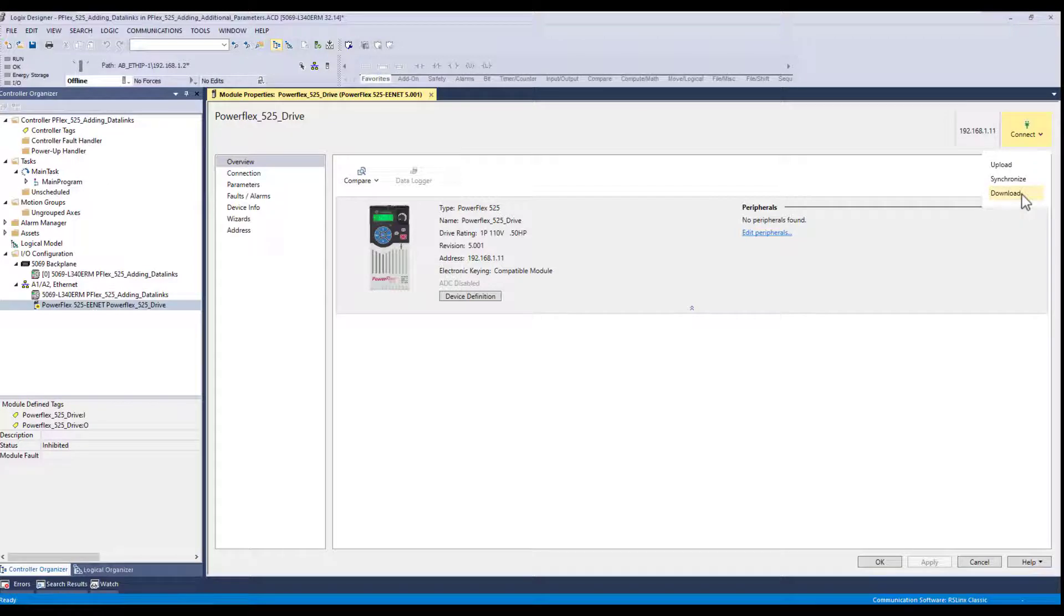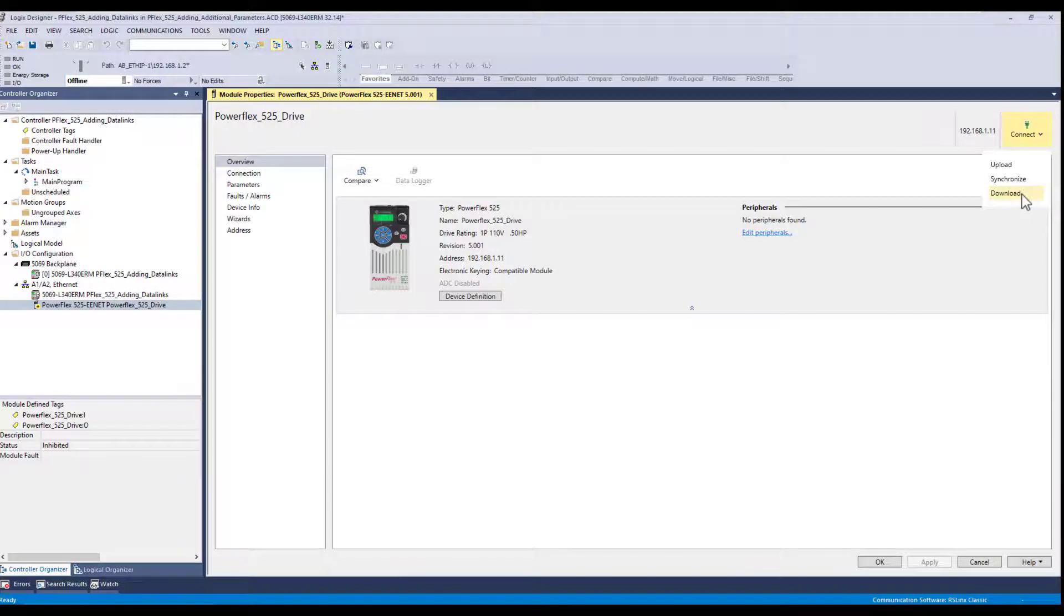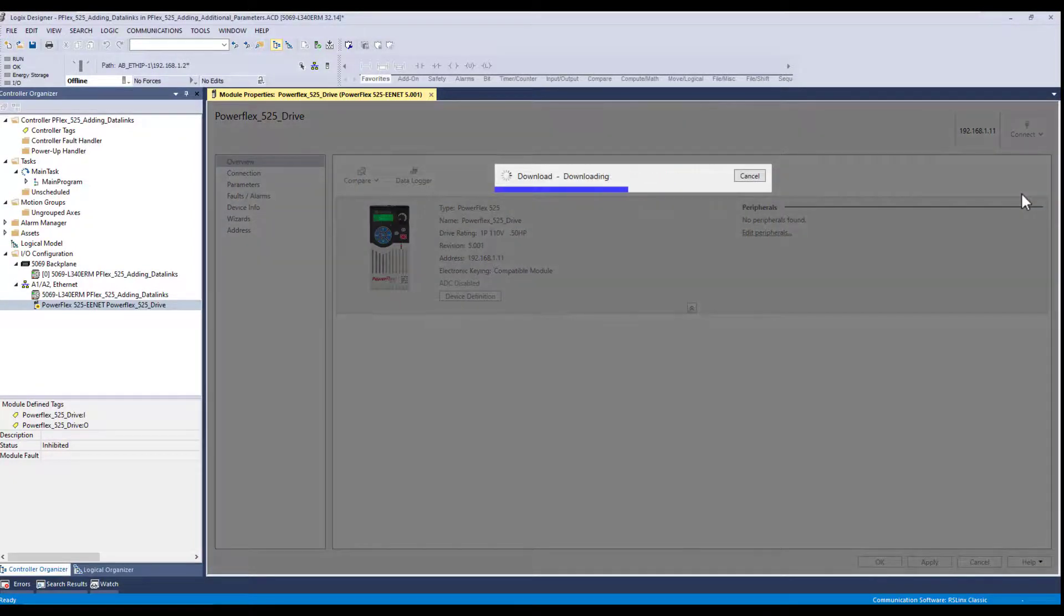And I'm going to download those changes to the drive to update the drive so it knows what kind of information is going to be fed from the PLC to the drive and also the information the PLC is requesting from the drive. So we're going to download that information here.